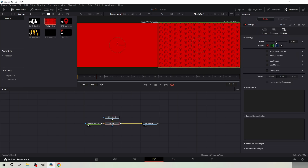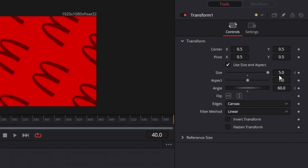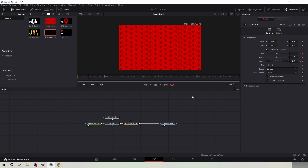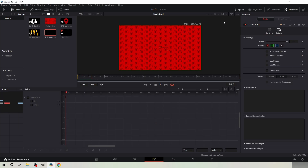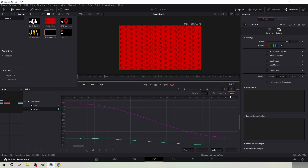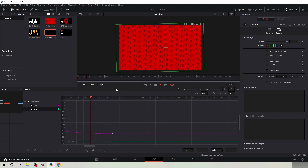Then decrease the blend from the merge node. Add a transform node and keyframe the size and angle at frame 0. Copy these values. Go to frame 40 and set the size and rotation to normal values. From the spline, smoothen the animation. Select the points and hit T from your keyboard to adjust the ease in and ease out. Set the ease out to 0 and the ease in to something like 65.